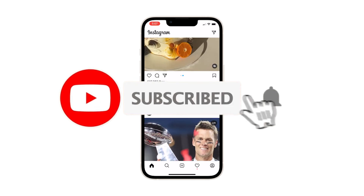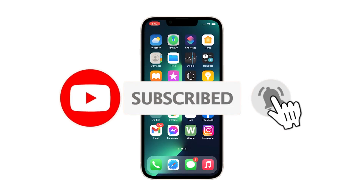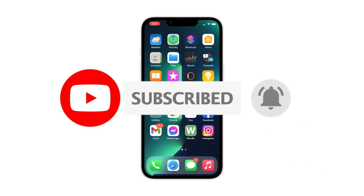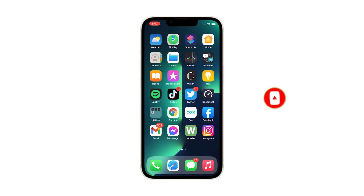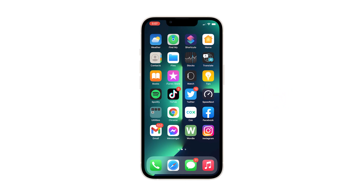We hope that this simple troubleshooting guide can help. Please support us by subscribing to our channel and enabling notifications. Thanks for watching.